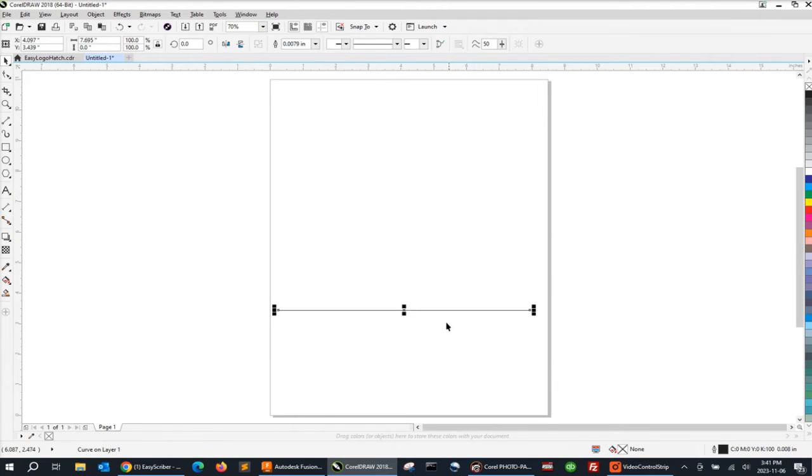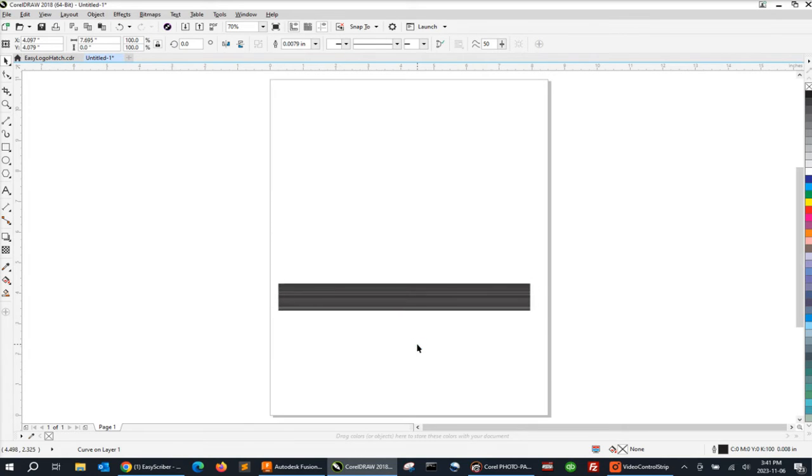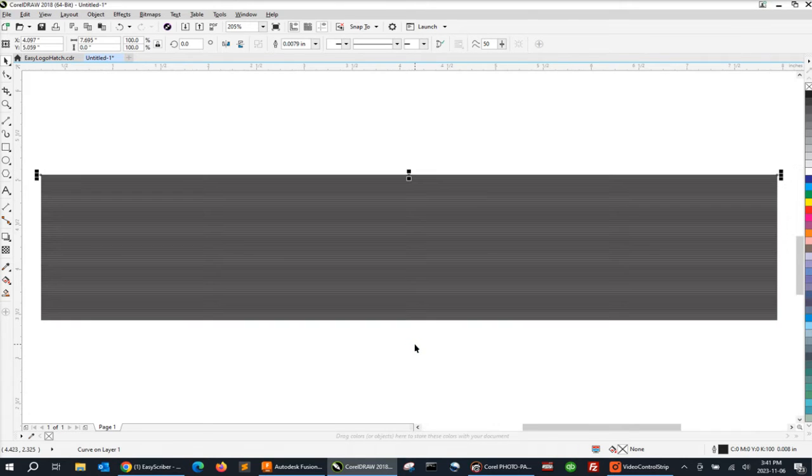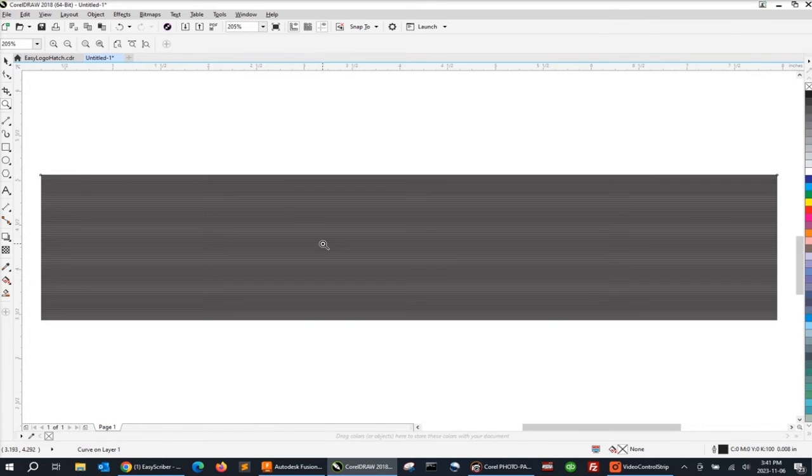With the line selected, we're going to press and hold Control and D, and it's going to stack up as many of these lines as we want. This will be our hatch pattern. Now, if we zoom in on this, you'll see it's nothing more than a group of straight lines.